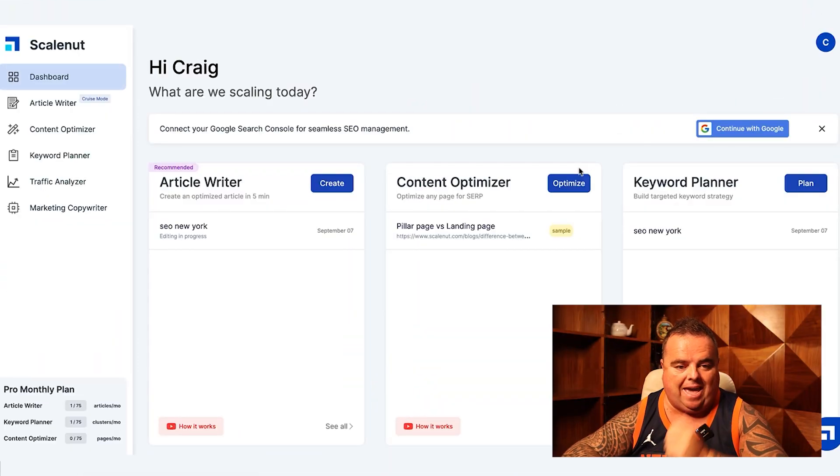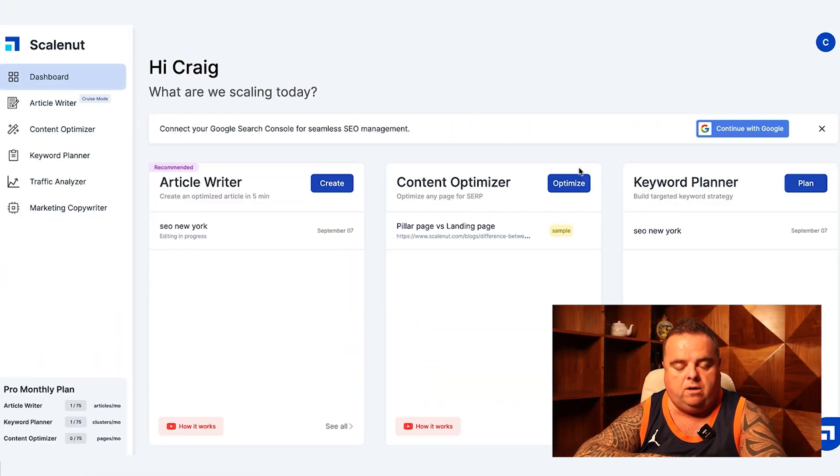Why do I use Scalenut? I'm going to go straight into it and show you exactly how it all works. In this video I'm going to give you an introduction, and in the videos below I'm going to go into each and every section of my content strategy — whether that's keyword research, creating the content briefing and outline, creating the content, and all the edits and tweaking we do, all within the Scalenut platform.